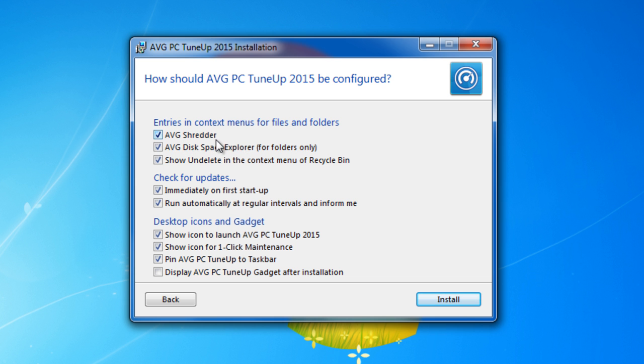AVG Shredder if you want to secure erase data from your hard drive or SSD drive. AVG Deep Space Exploration for folder on Android. Check updates on first tab. Run automatic record intervals and inform me.